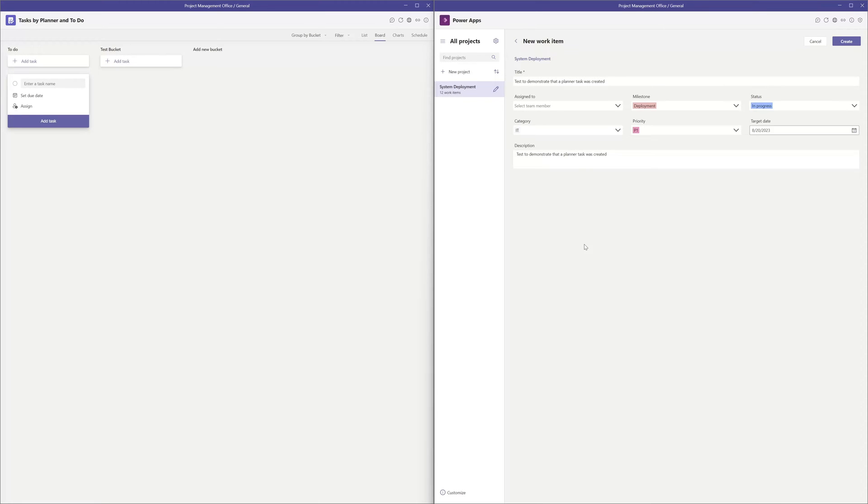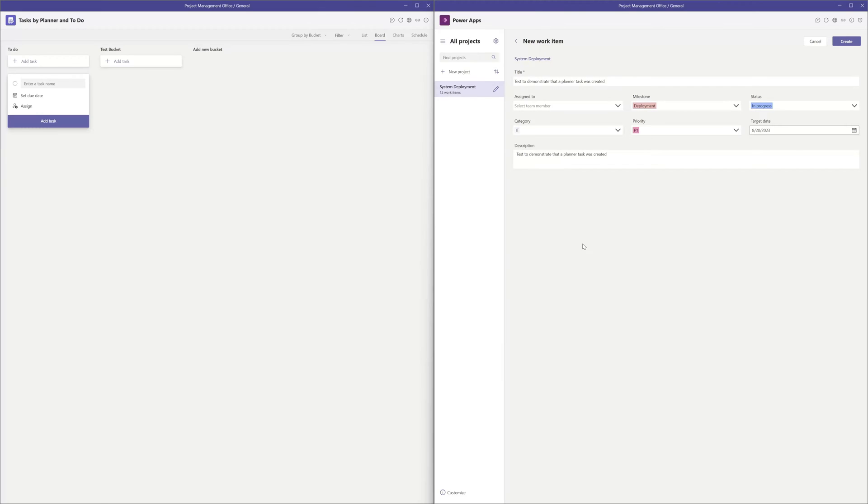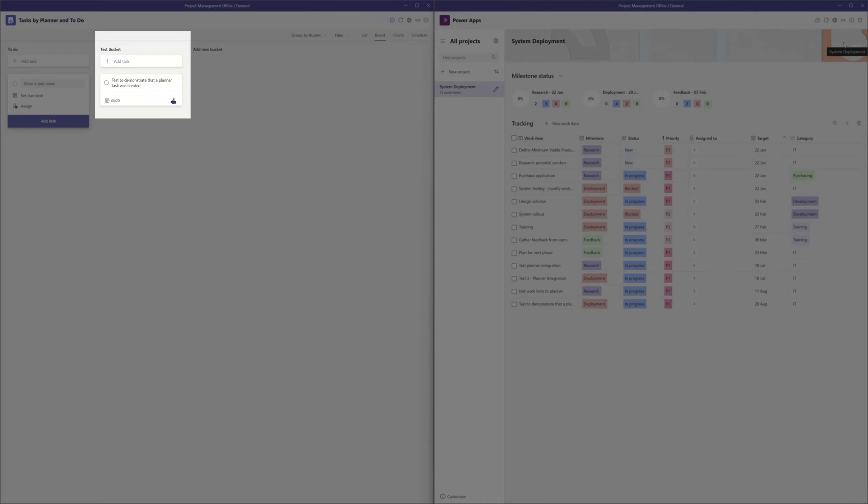Now what I've done is I filled out the new work item form and I've also placed my planner board on the same screen. I will go ahead and click create, and you can see here that the task was added to the test bucket.